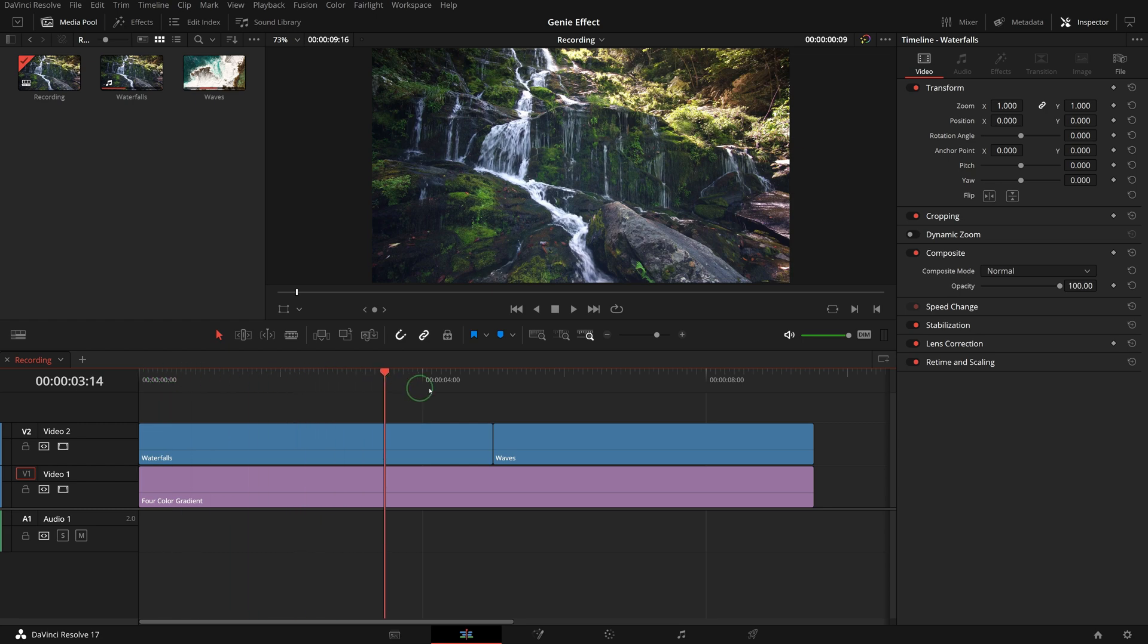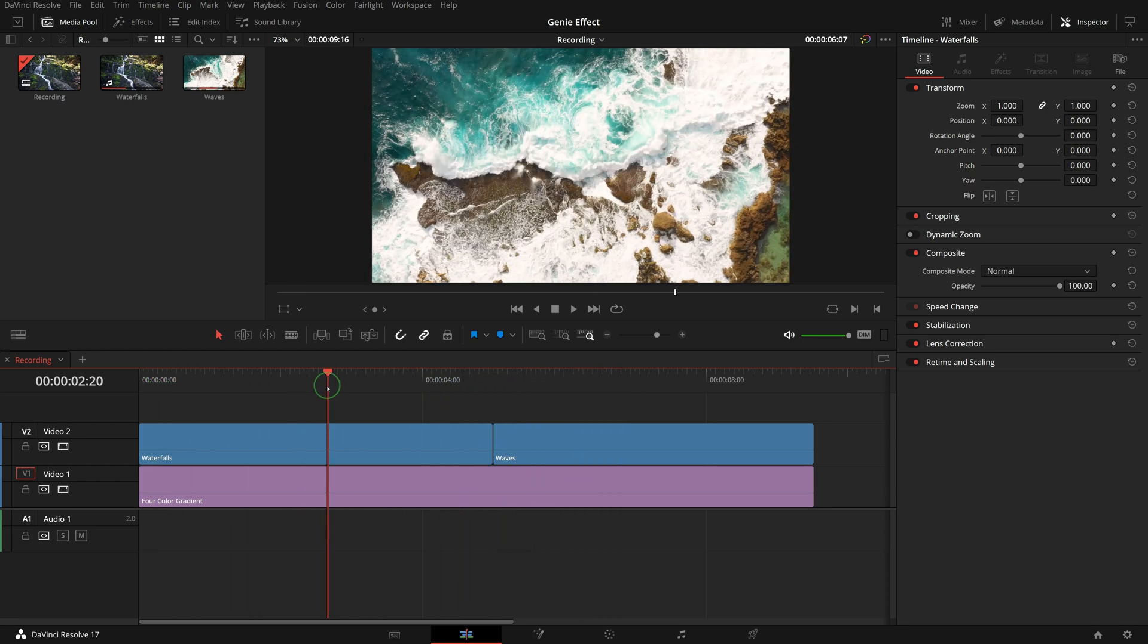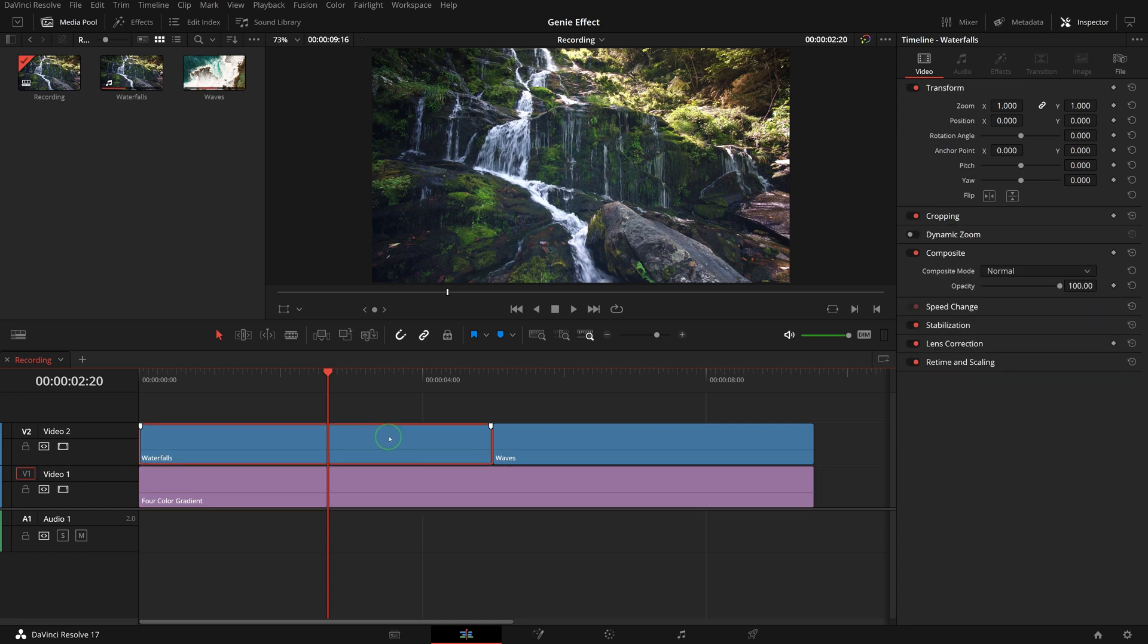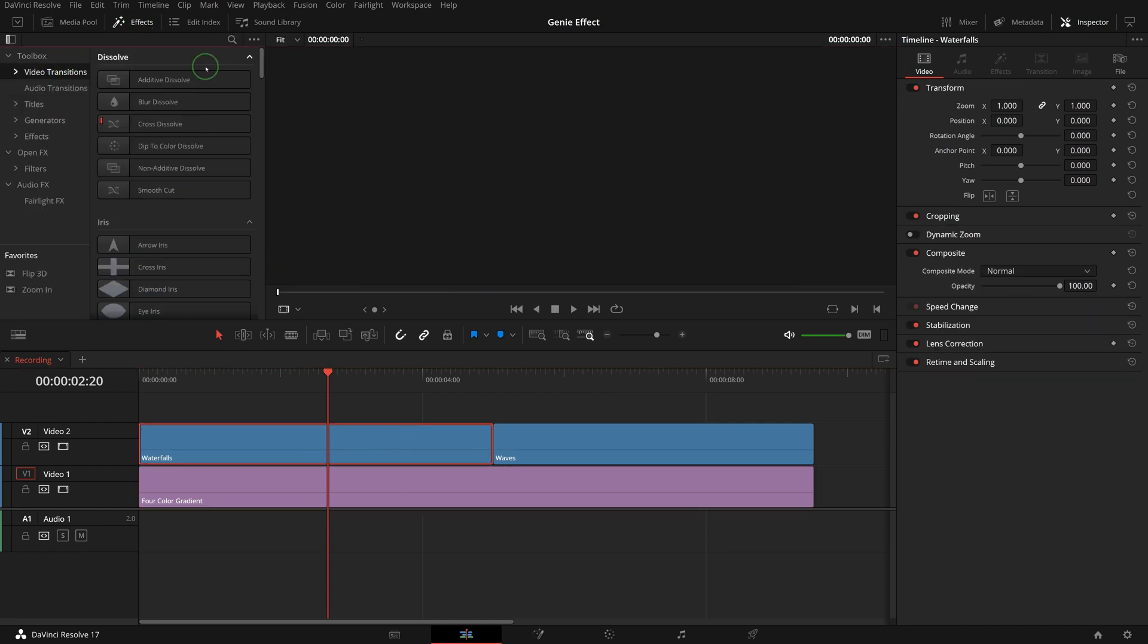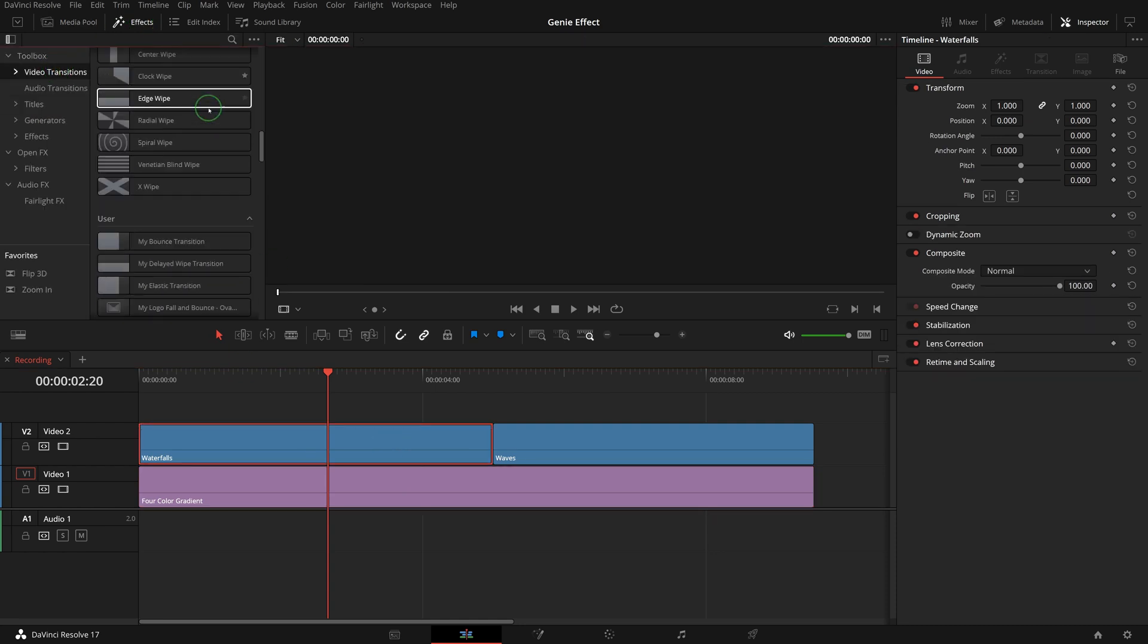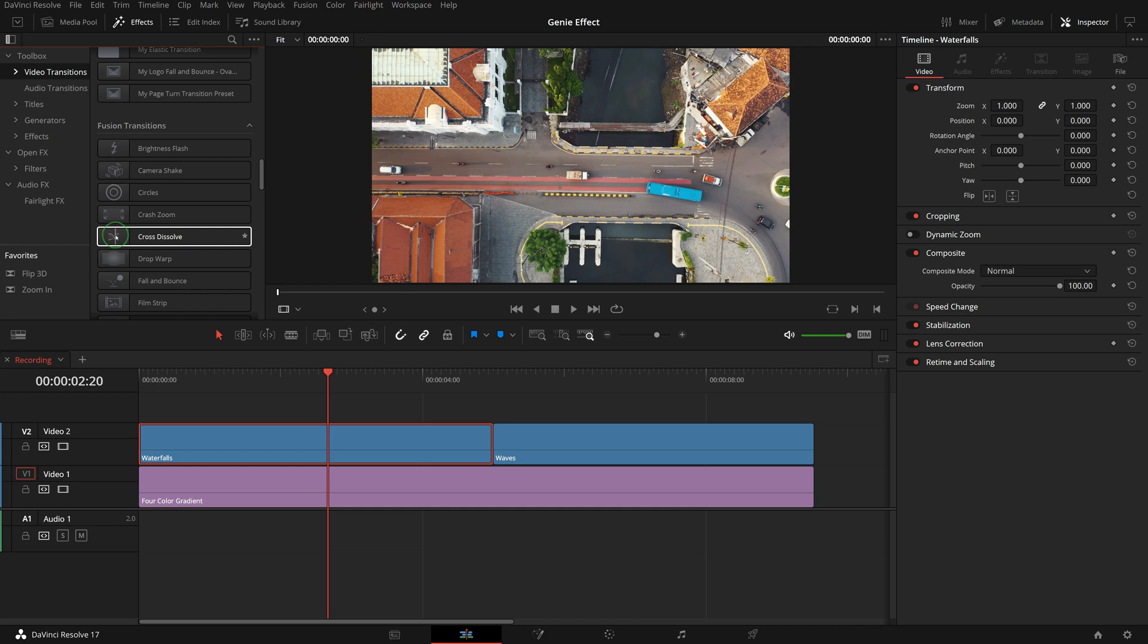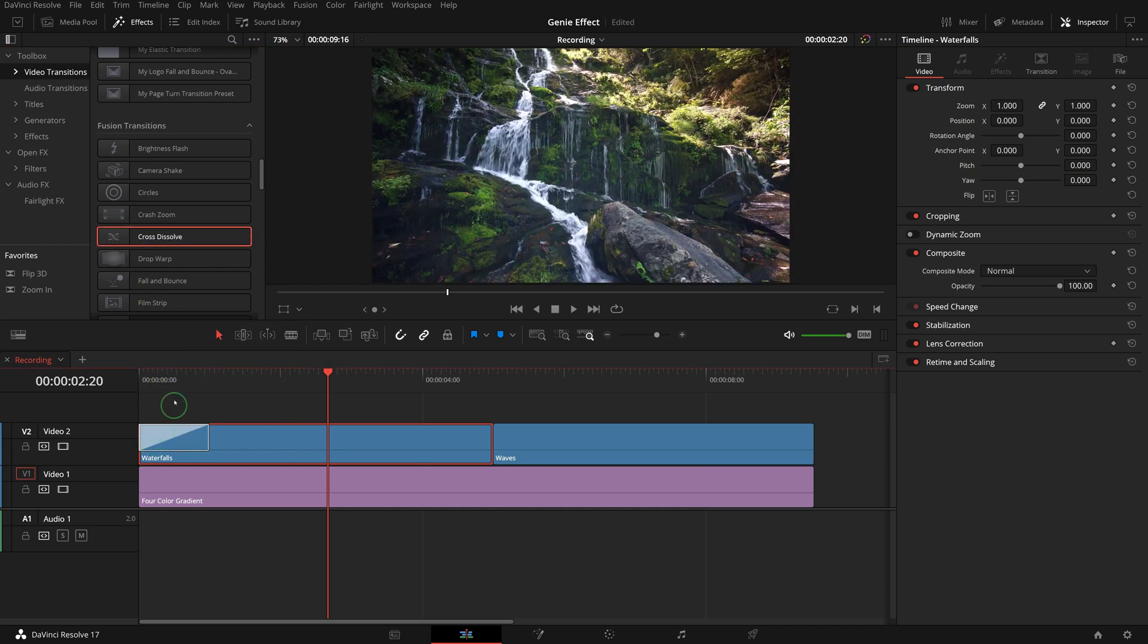In this timeline, I have two clips aligned on top of a four color background clip. Go to the effects library, from the video transitions panel, drag the cross-dissolve Fusion transition to the beginning of the first clip.